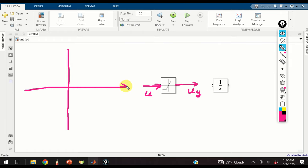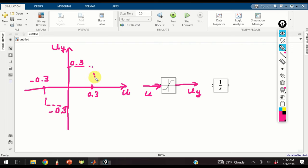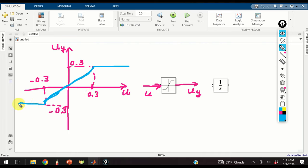There is a static relationship between Uy and U. On this axis we place values of U, and on this axis we place values of Uy. Here I have 0.3 and minus 0.3 on the U axis, and 0.3 and minus 0.3 on the Uy axis. The saturation function has a slope of 45 degrees and is a linear function between minus 0.3 and 0.3. After 0.3 it is a constant function, and similarly for values smaller than minus 0.3 it is also a constant function.